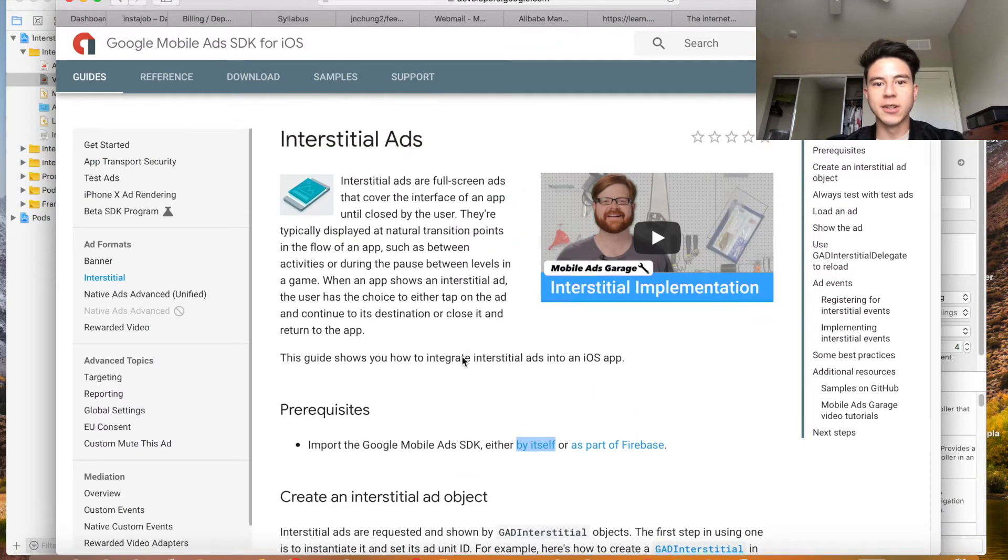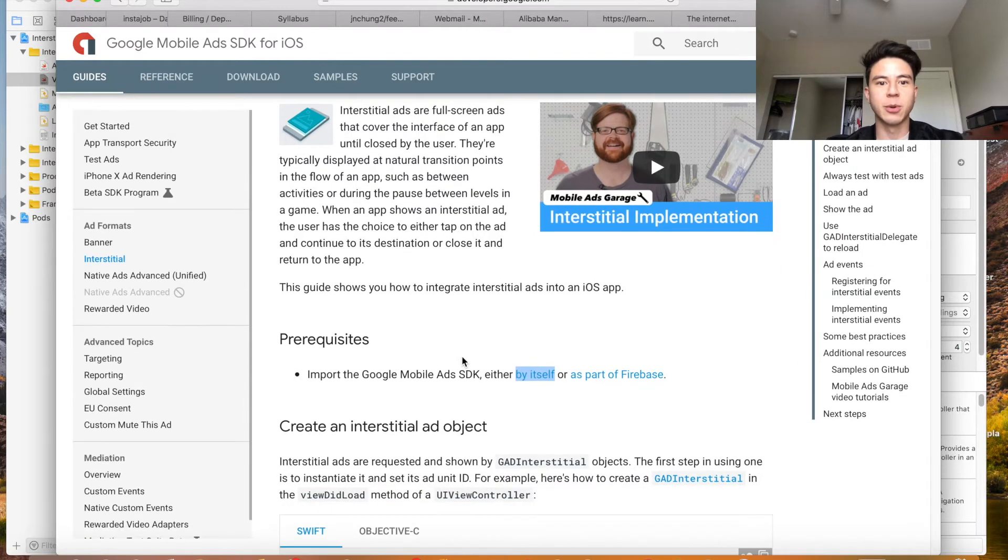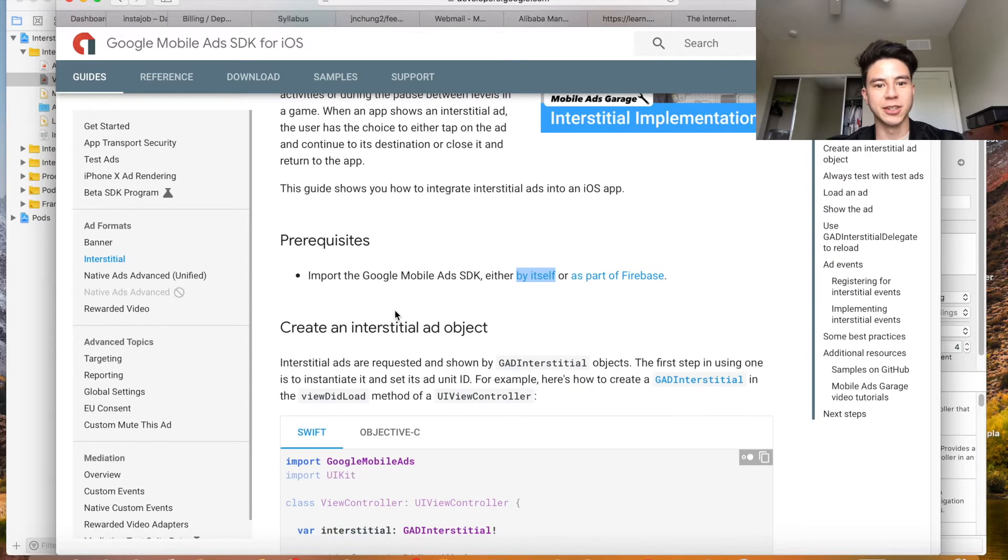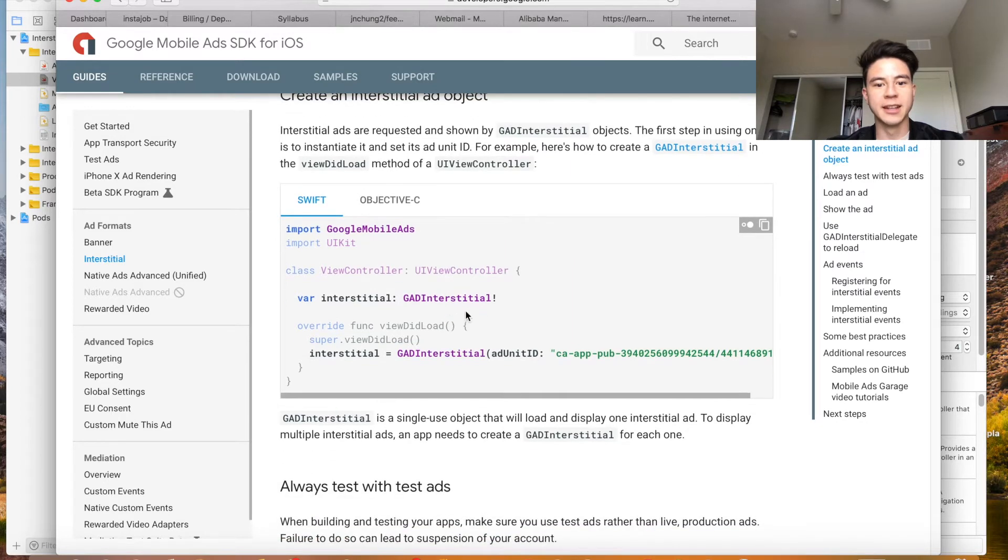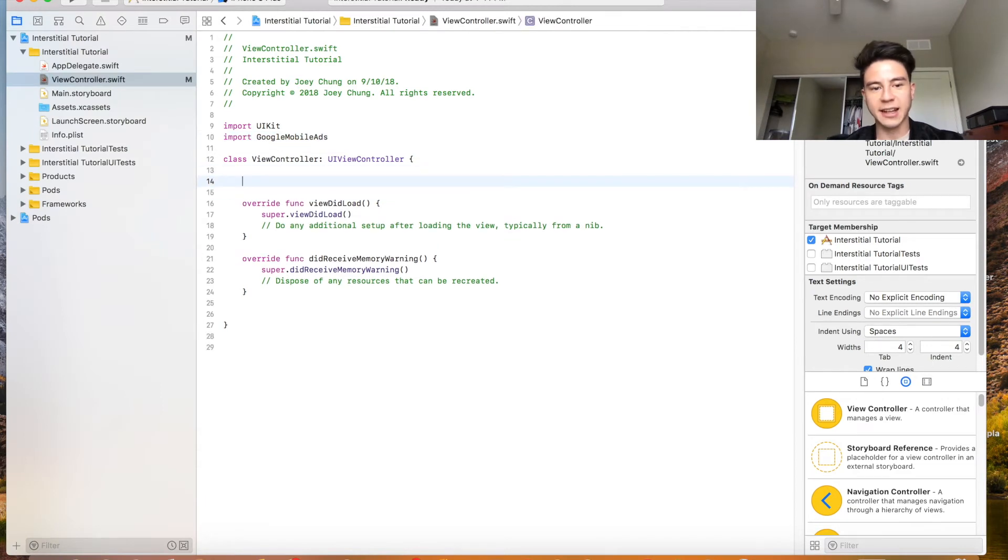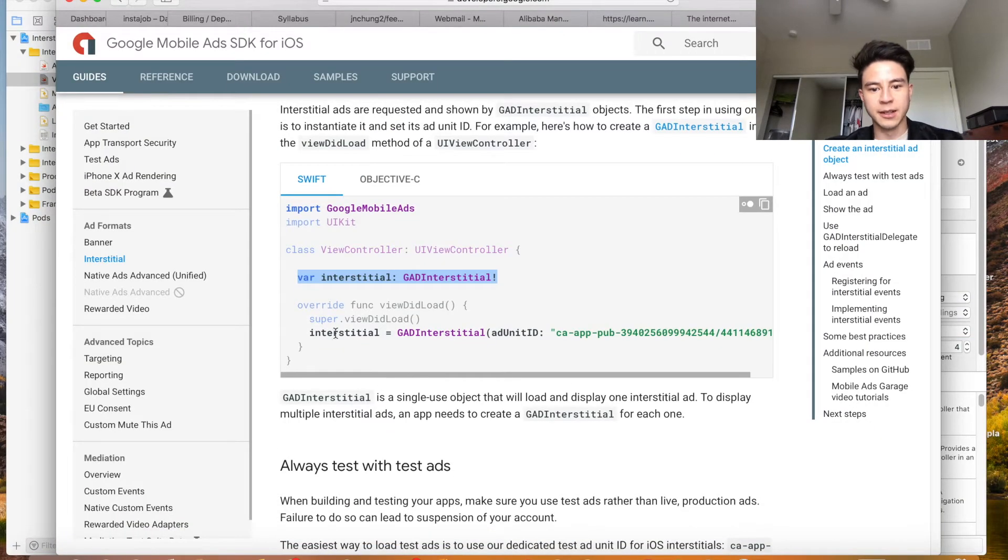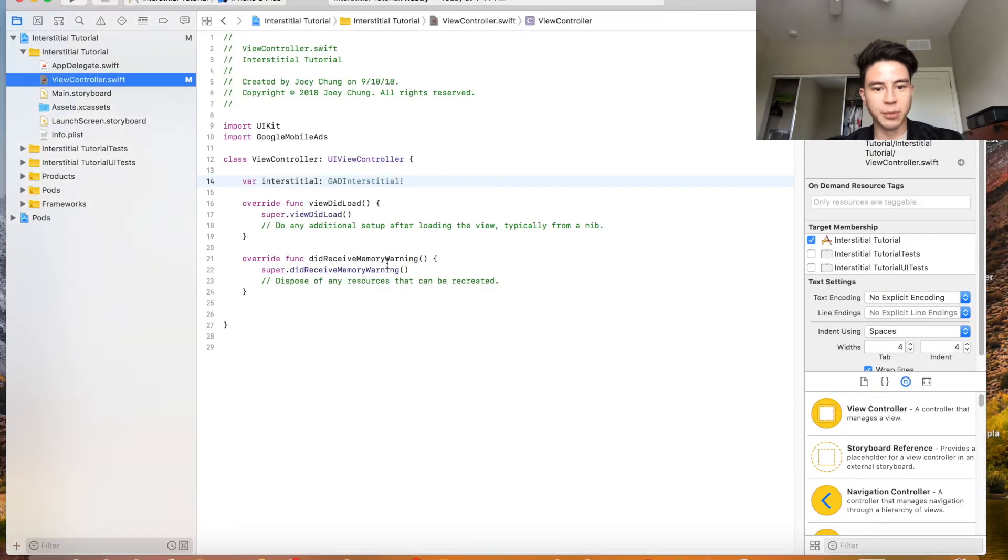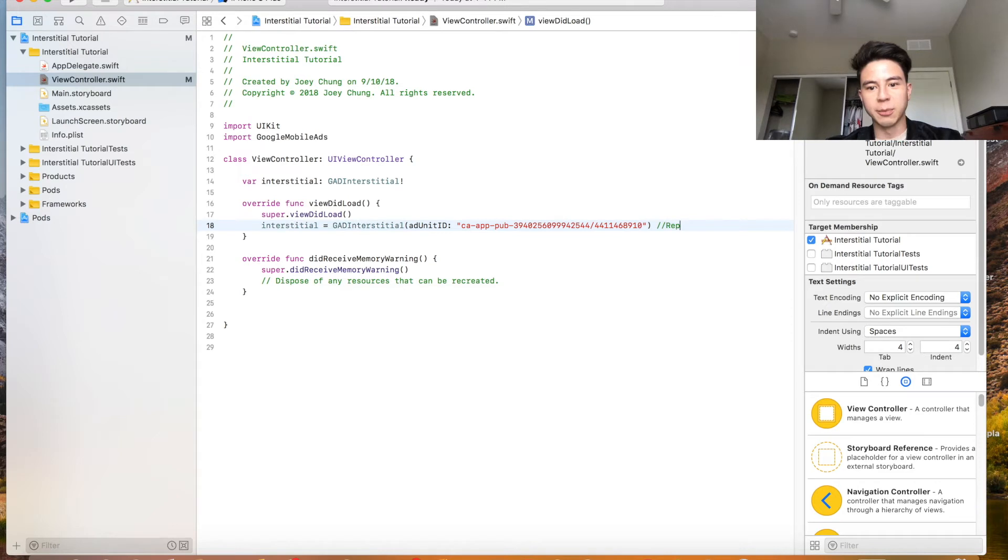All this code is on the Google website, so if you want to copy and paste to make things quicker you can just go to developers.google.com and go into their interstitial page. So we already imported Google mobile ads. You're going to want to create an interstitial variable which is how you're going to access the ad. Then over here we're going to want to copy this line and put this in the view did load so we can get the info for the interstitial. You're going to want to replace this string with your own ID.